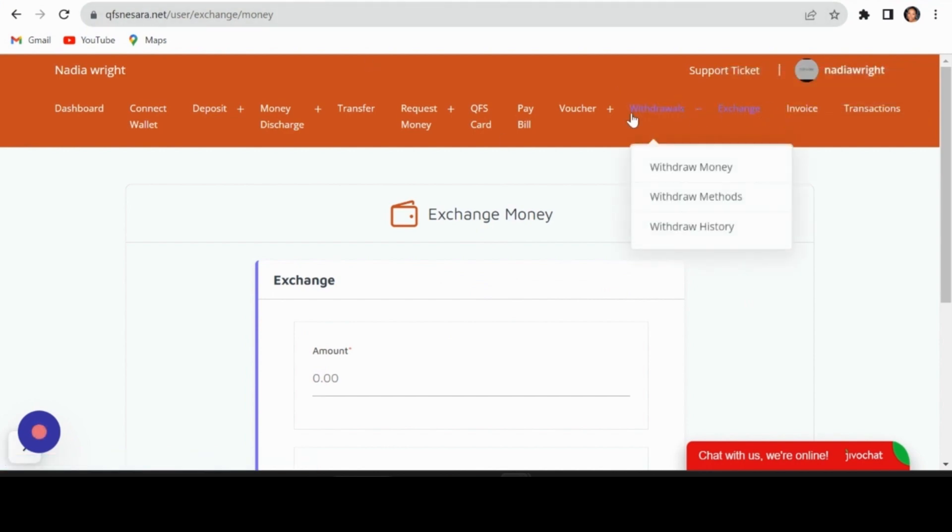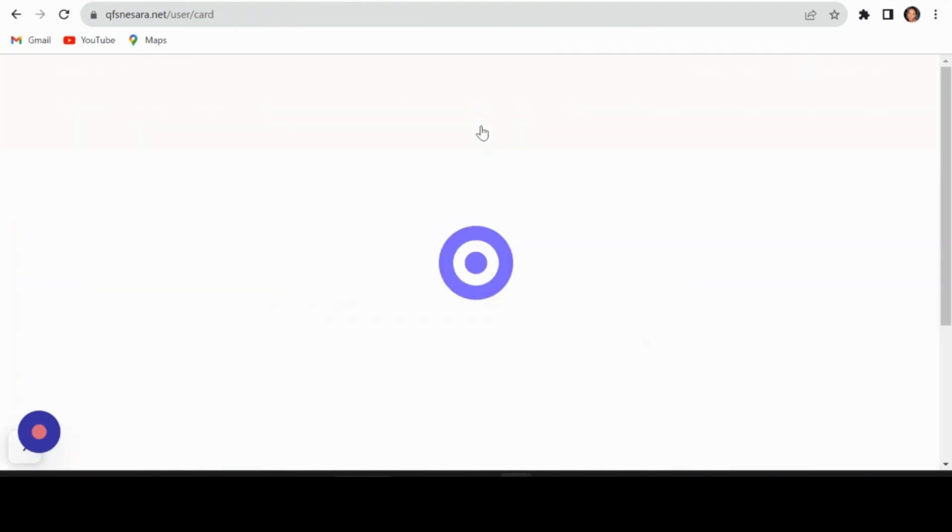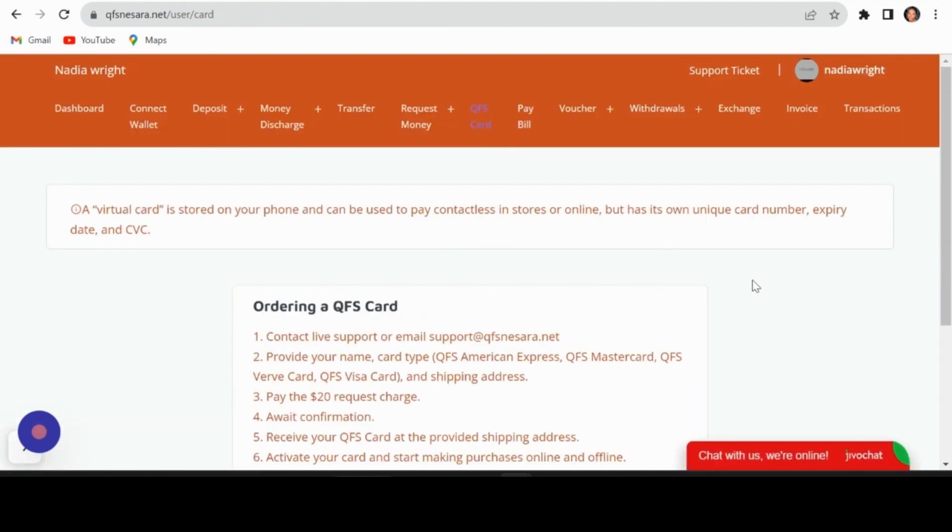Ordering your QFS card: Fancy a QFS card? Click on QFS card and choose the card you'd like to order.